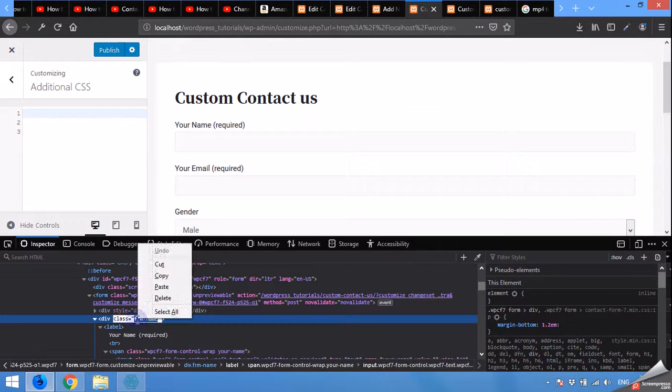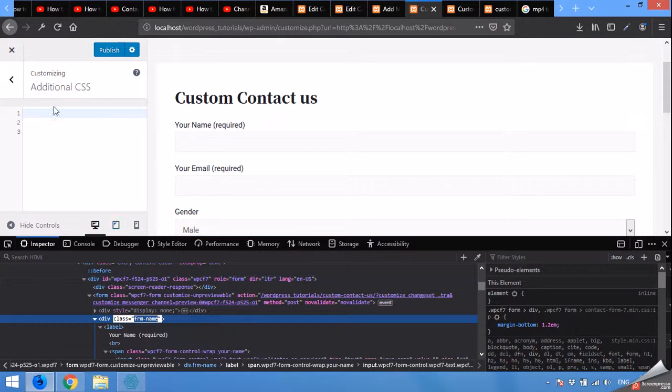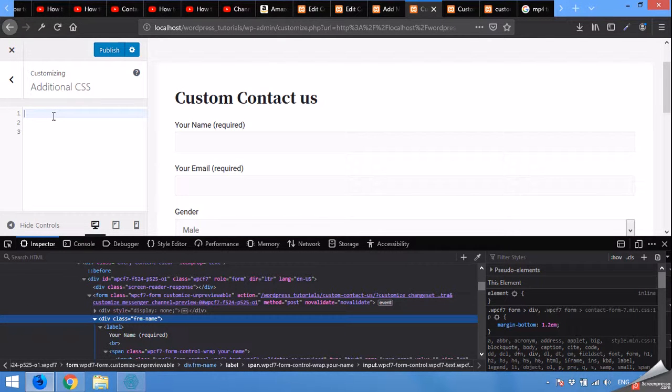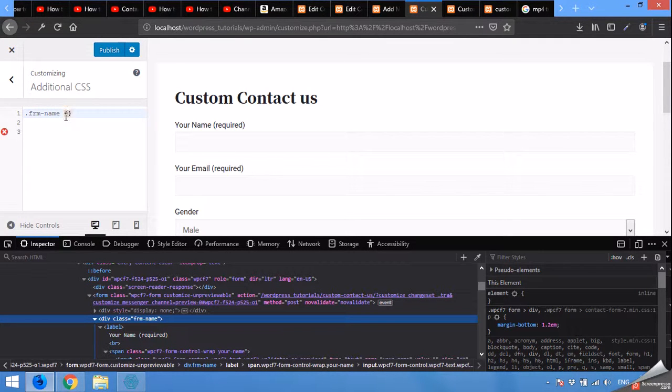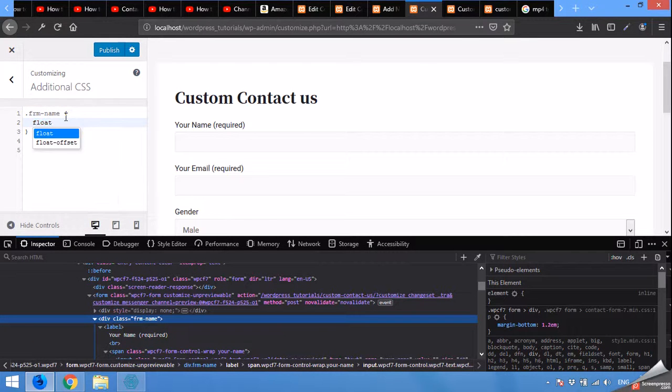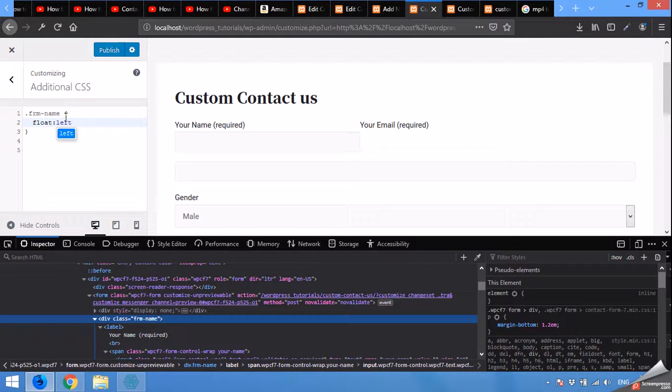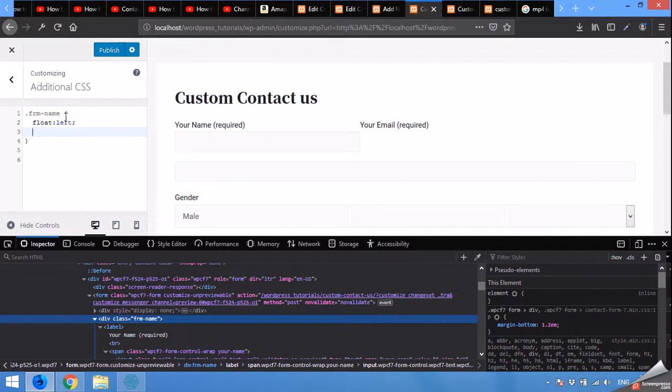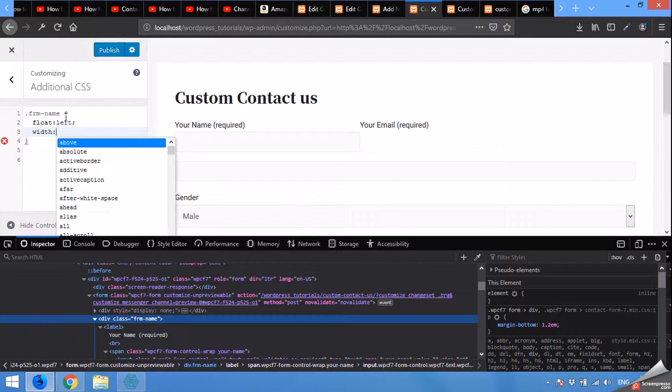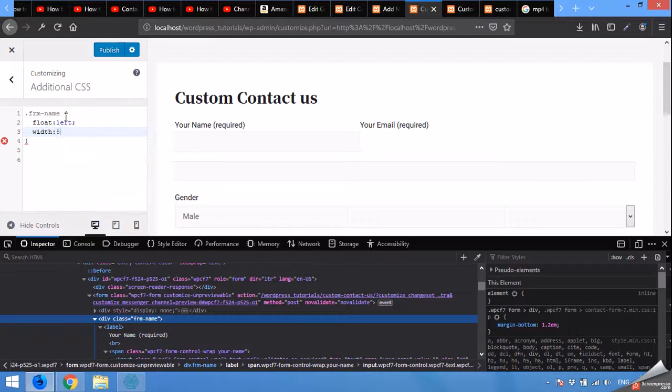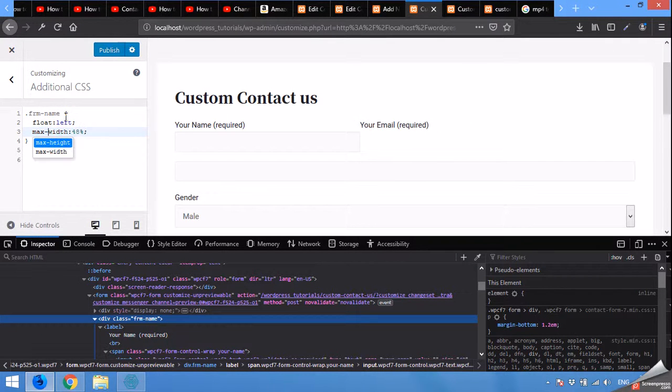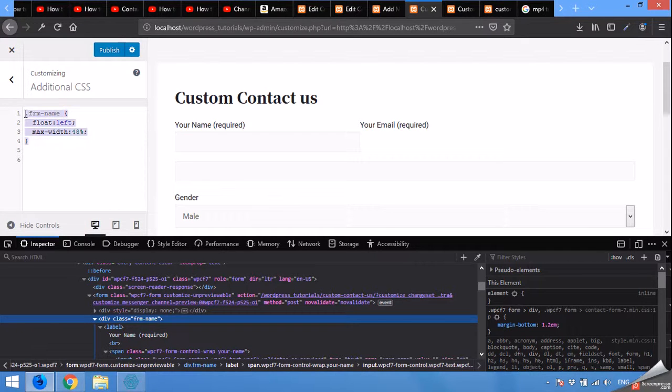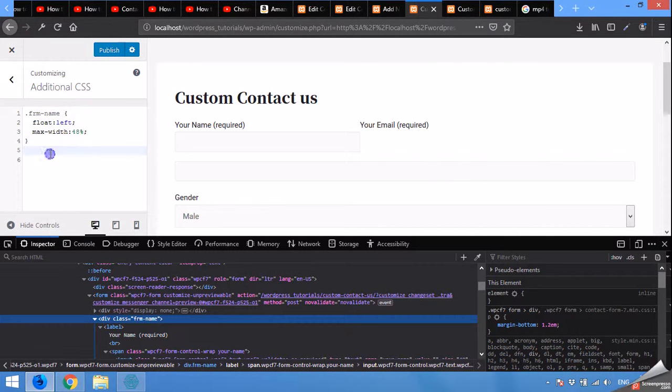And the parent div, use the class from the parent div. For example, this one which we added in the contact form. Copy this class. Come to this additional CSS, type dot and then paste that form name or the class name. First of all type float left.